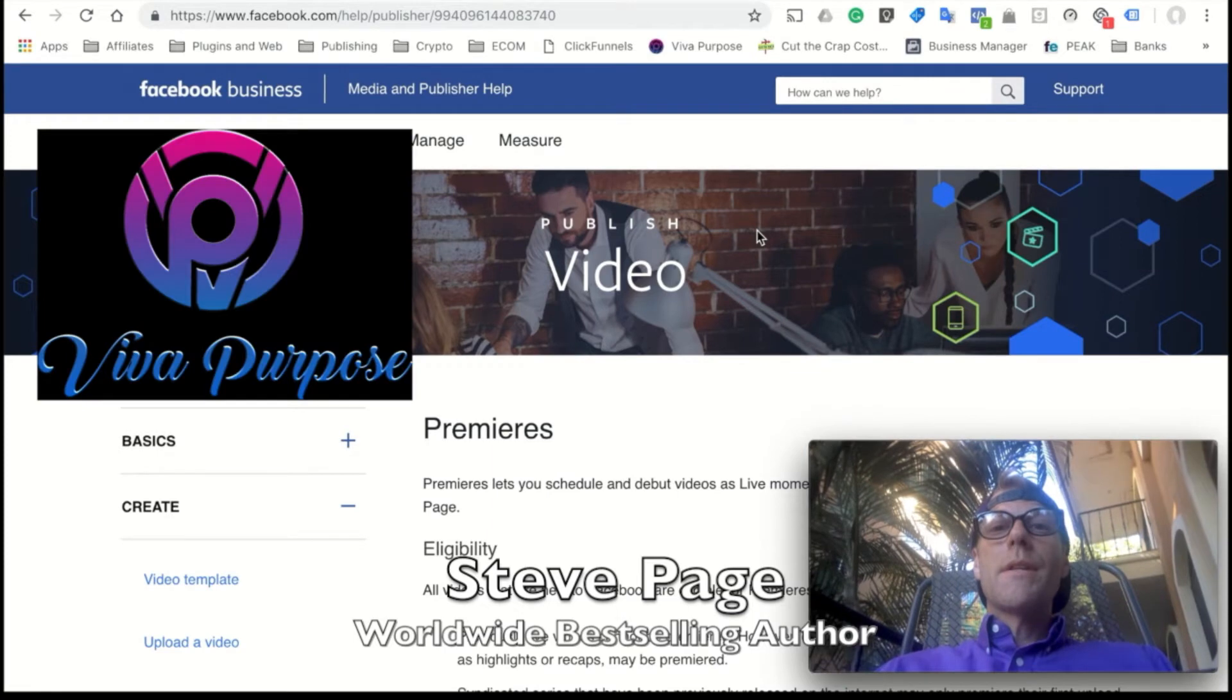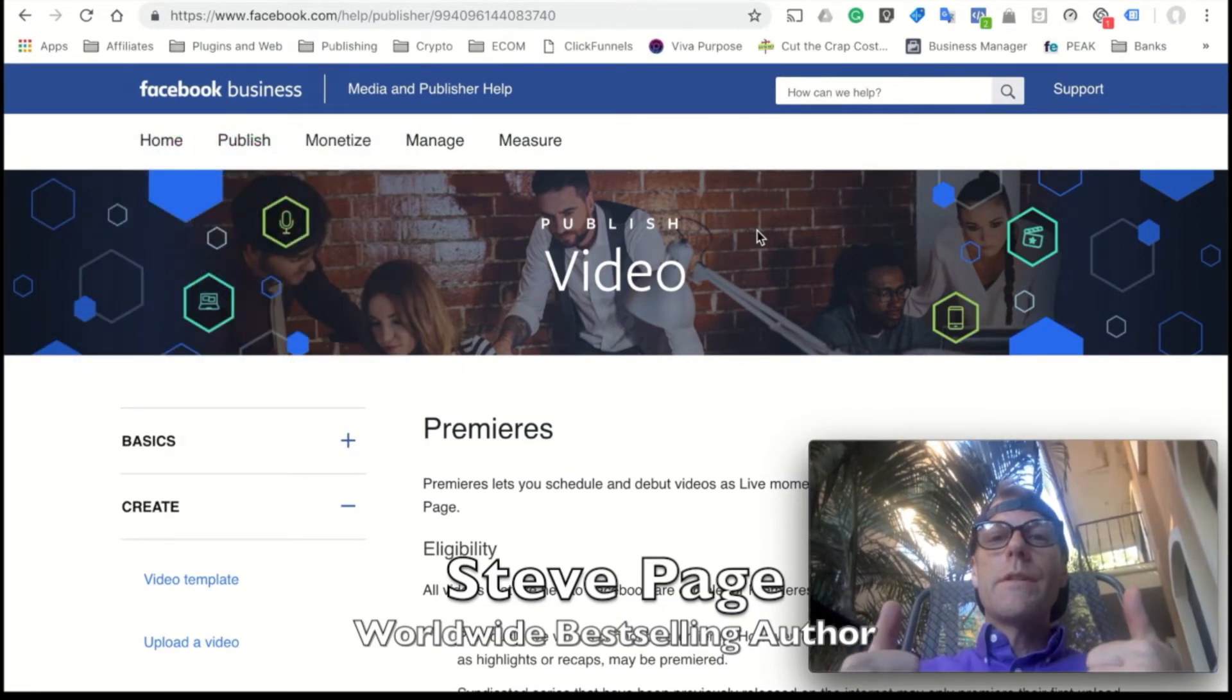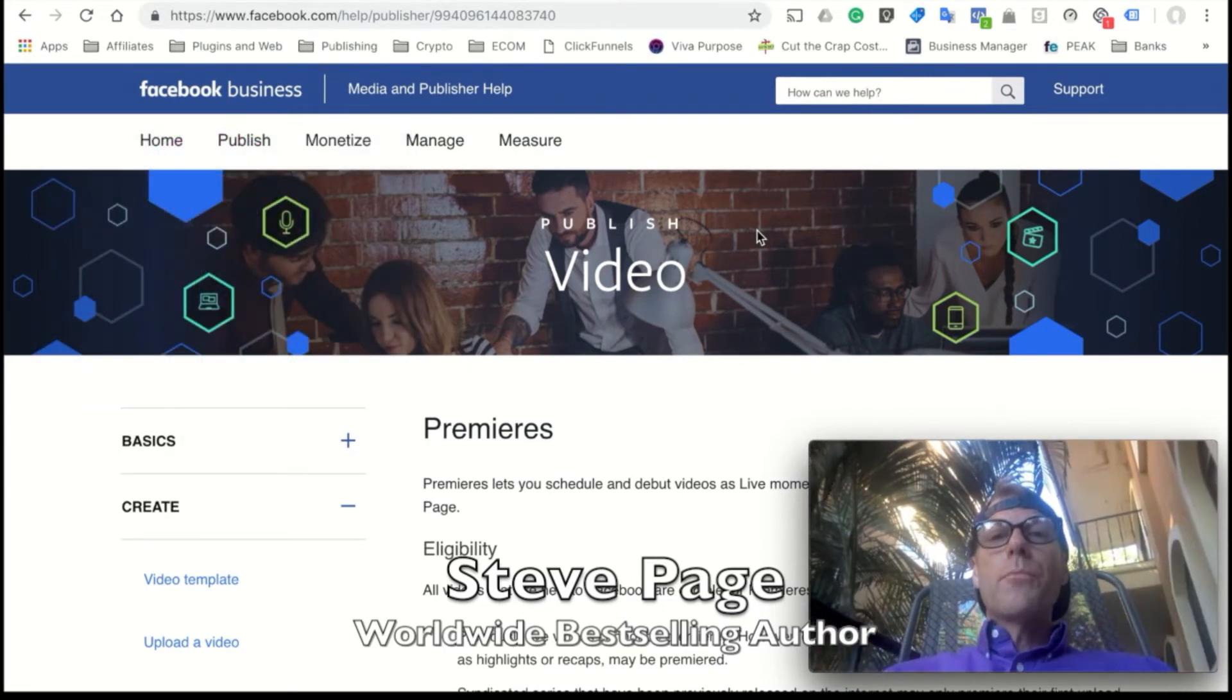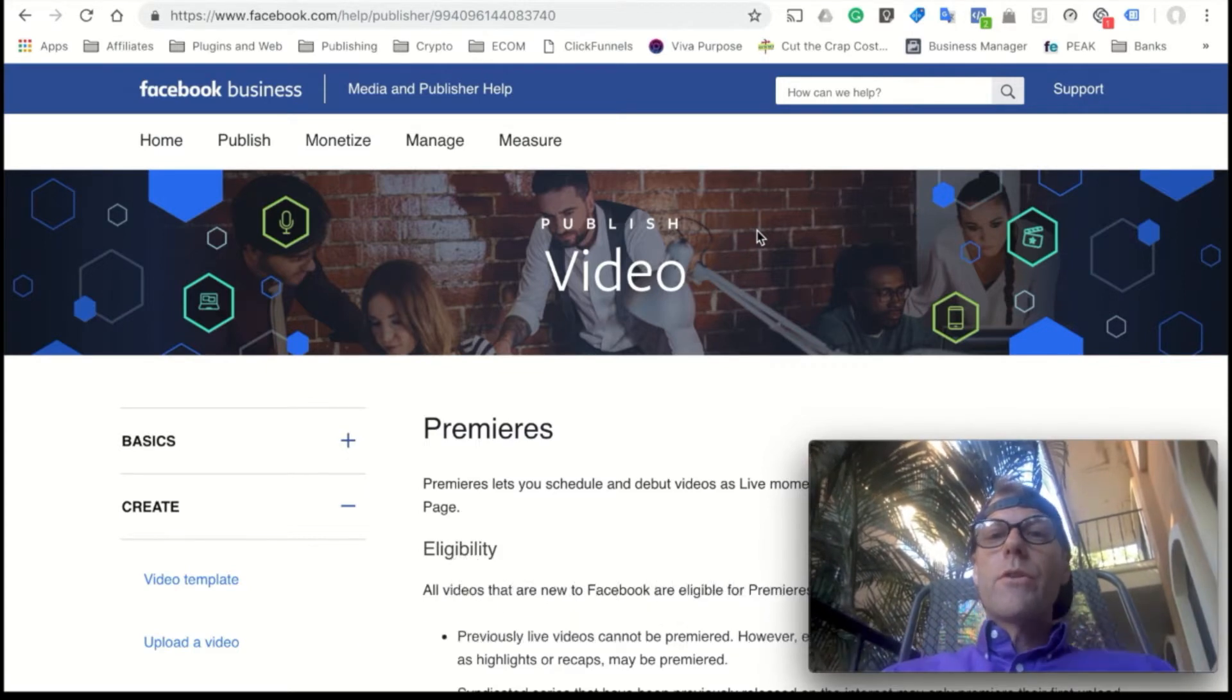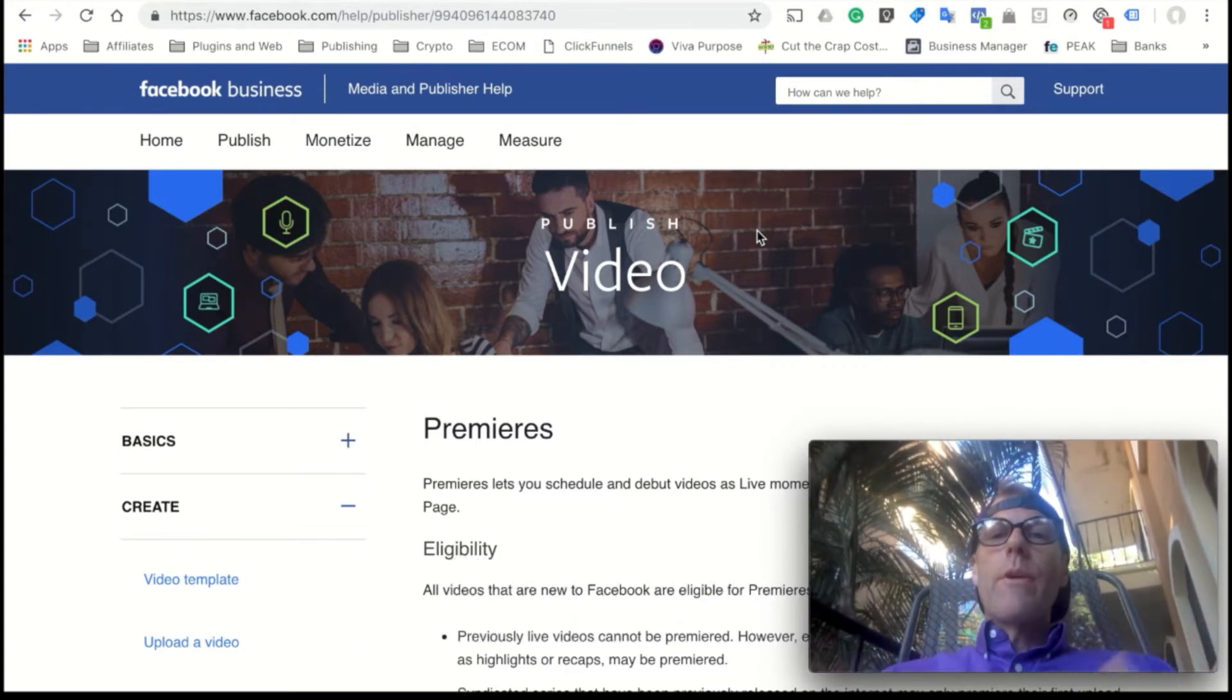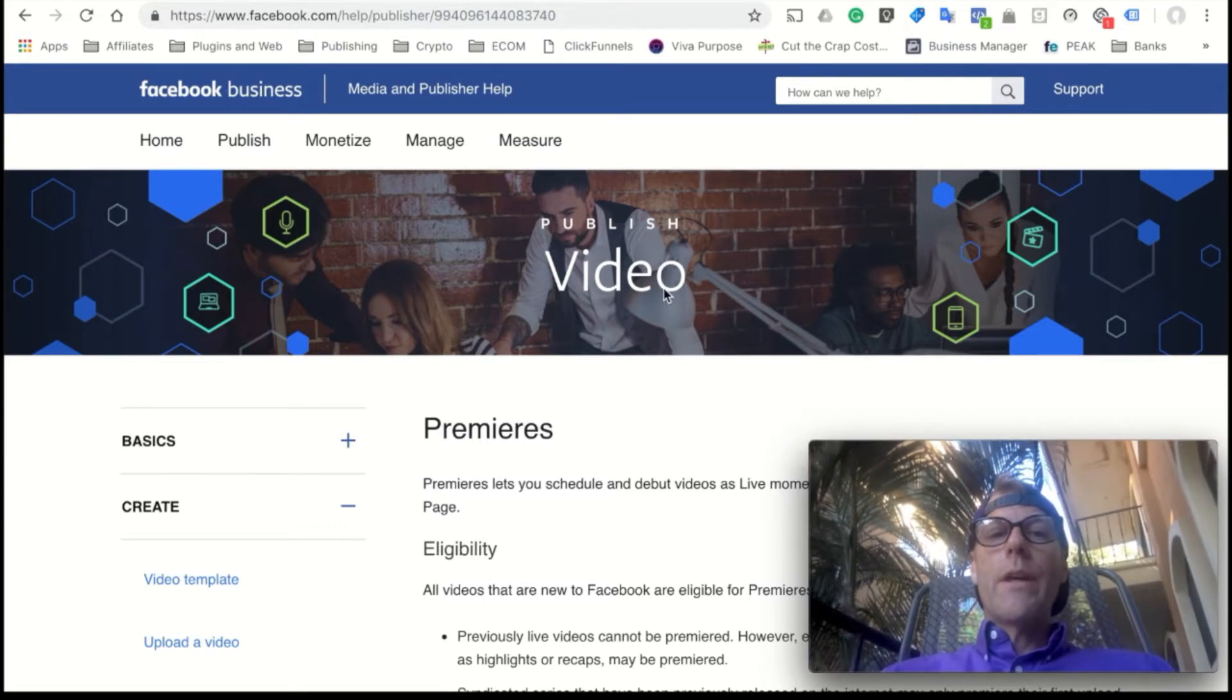Good morning authors, Steve with Viva Purpose, and I'm back with another tutorial today on Facebook Premieres.